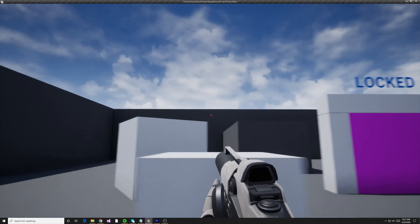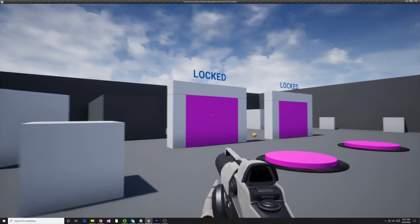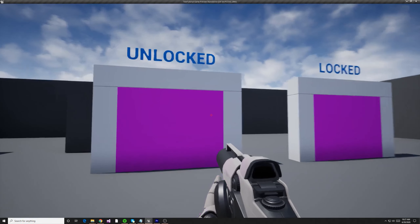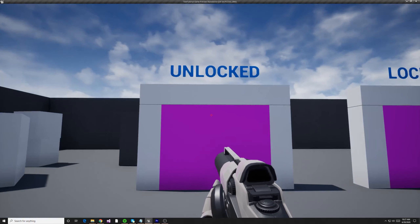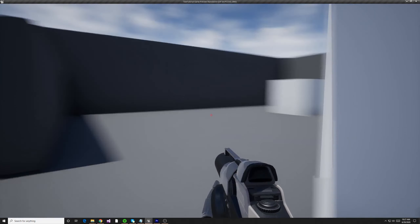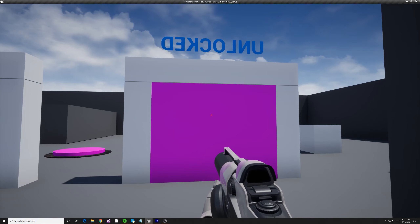Today we're going to be building a switch that pairs with the door that you built last time. The switch is pretty simple. When you walk over it, it will set the value of your door to true or false, which will then change some information on your door and allow your character to walk through it. Enough talking — let's get started, and I think you'll see what I mean once we actually start building something.